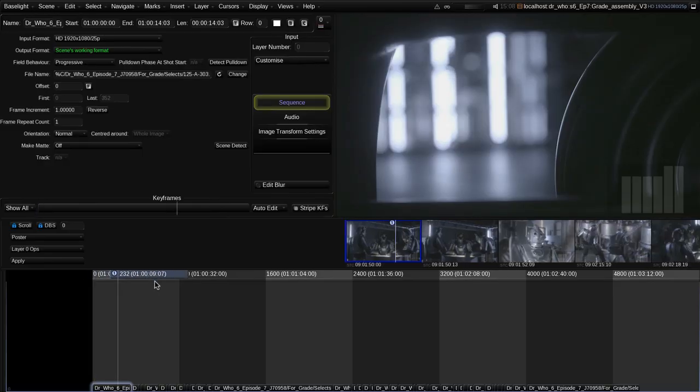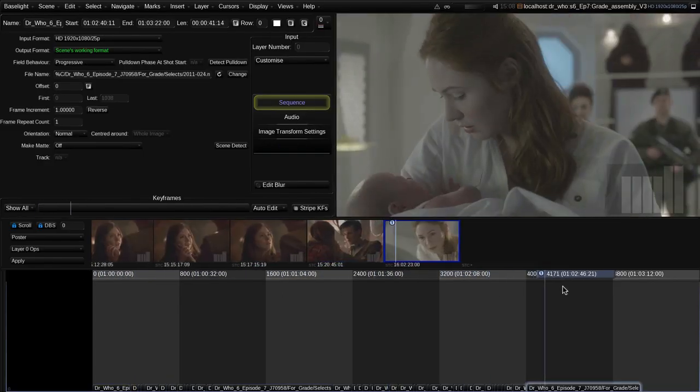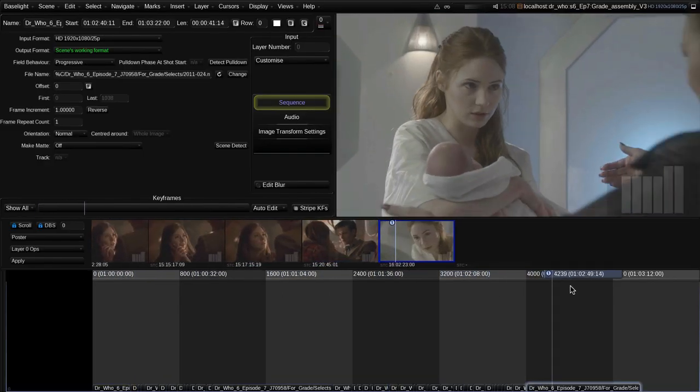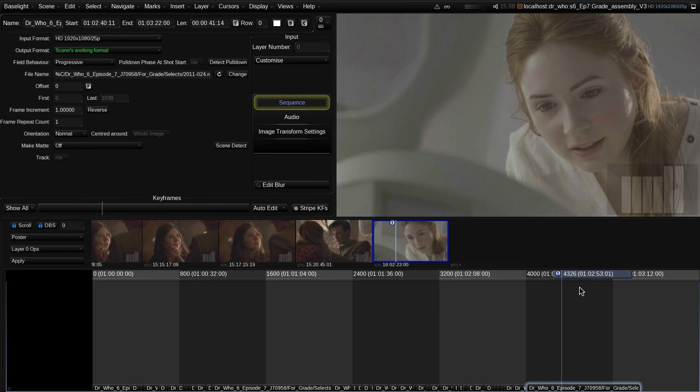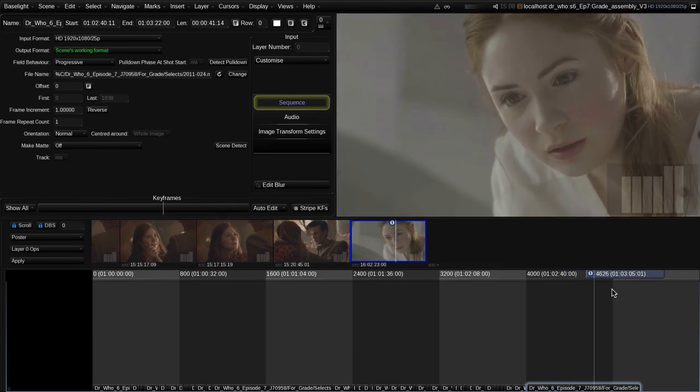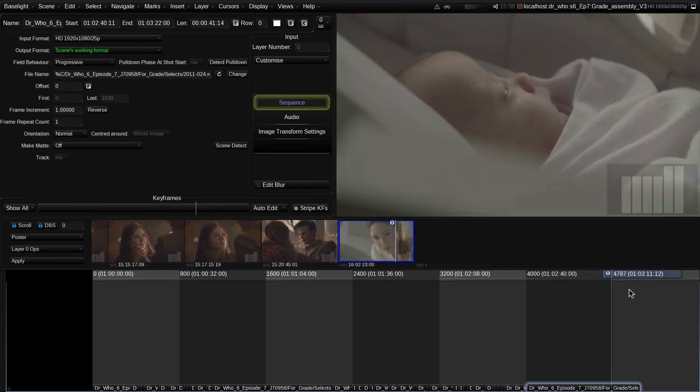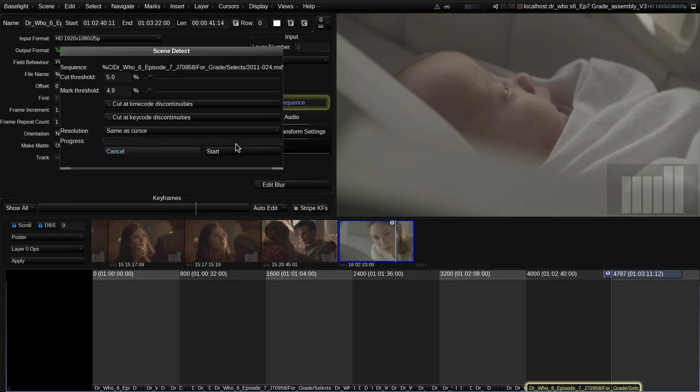If we have long recordings which have not been broken into separate shots, Baselight provides a scene change detector which can be used to automatically split the recorded sequence into individual shots.